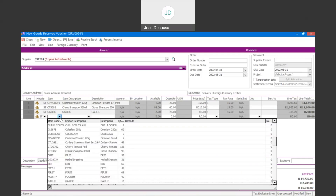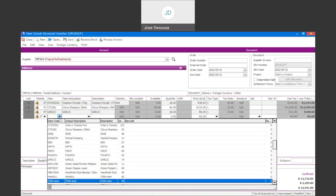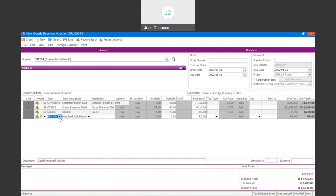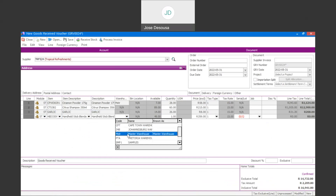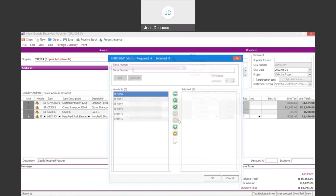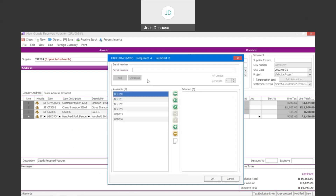I'm also going to include a serialized item on the transaction just to see the process of returning a serialized item on the return to supplier. I've now specified my number of serial quantity, and I need to go specify the individual serialized numbers. I'm going to insert the numbers there.